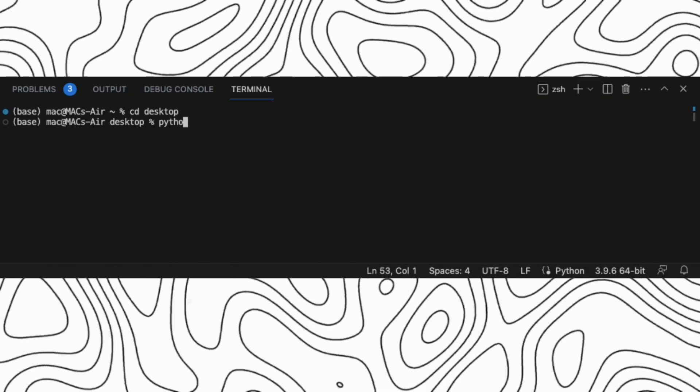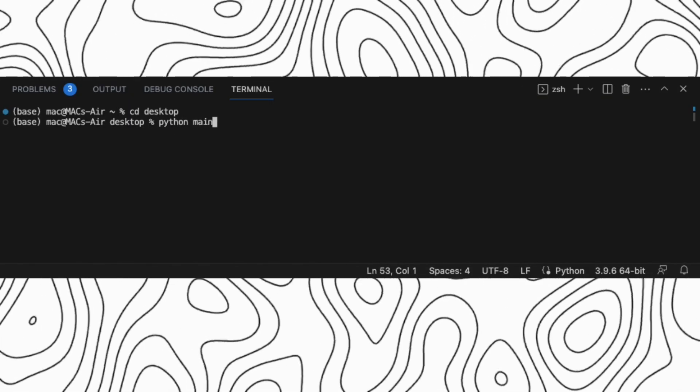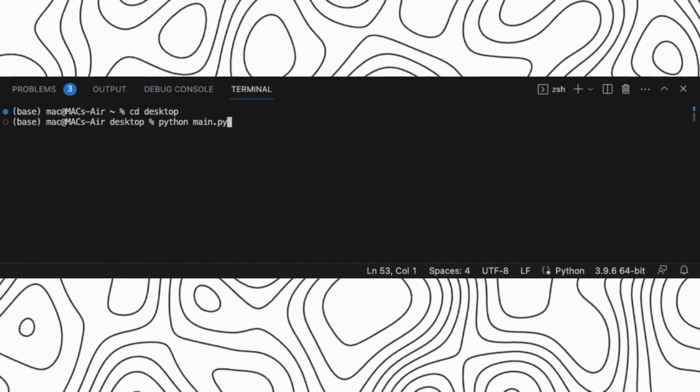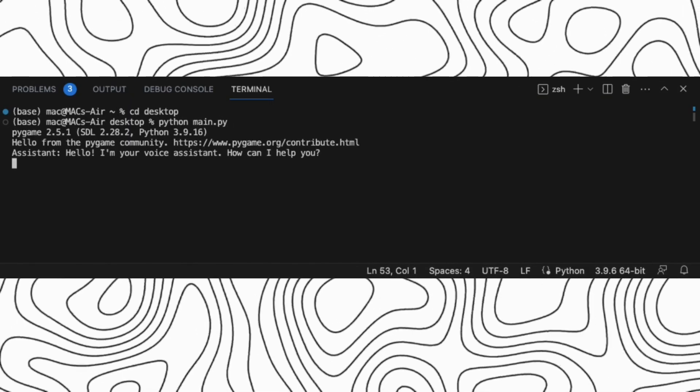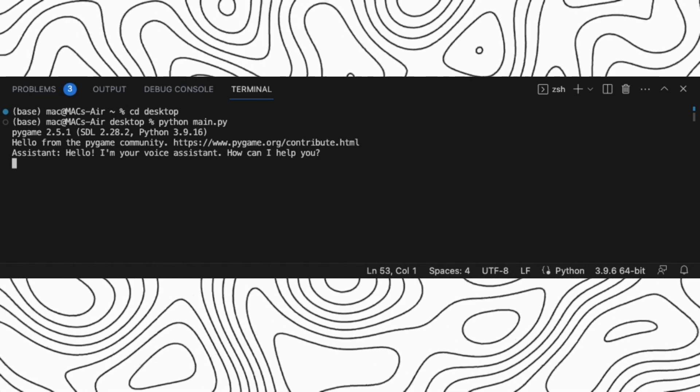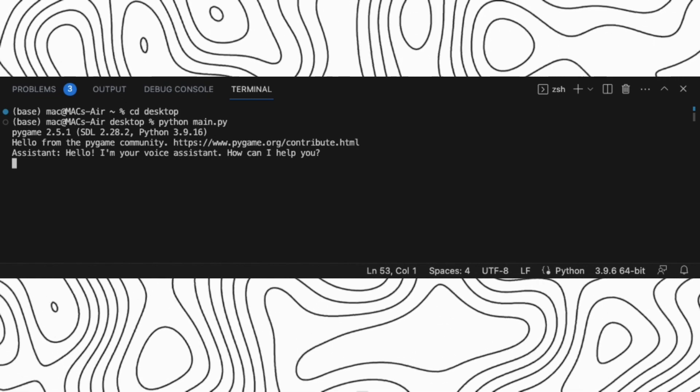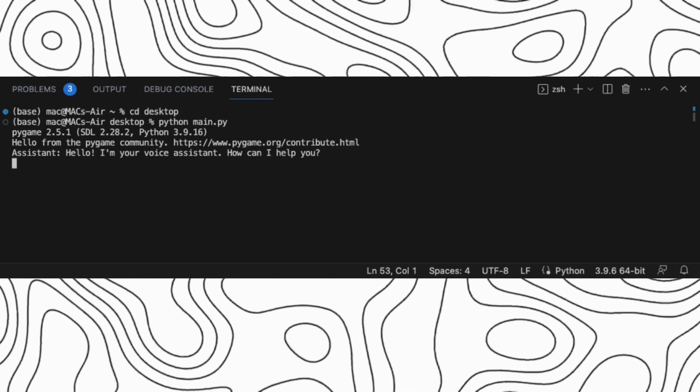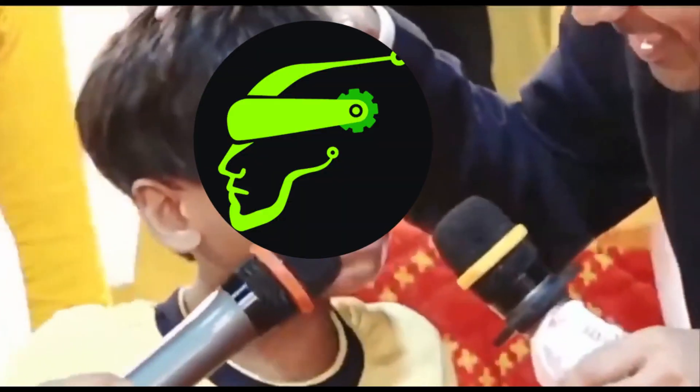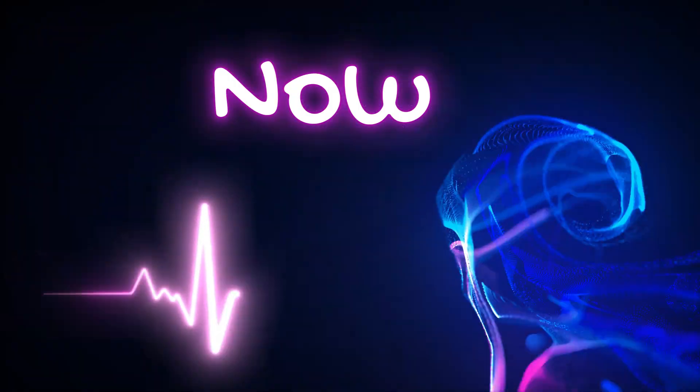Now, after doing all these things, now let's run our code again. Hello. I'm your voice assistant. How can I help you? Now it works.